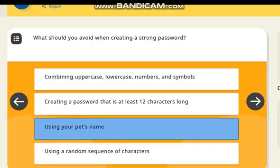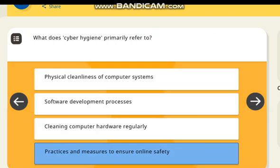What should you avoid when creating a strong password? Correct answer: using your pet's name.